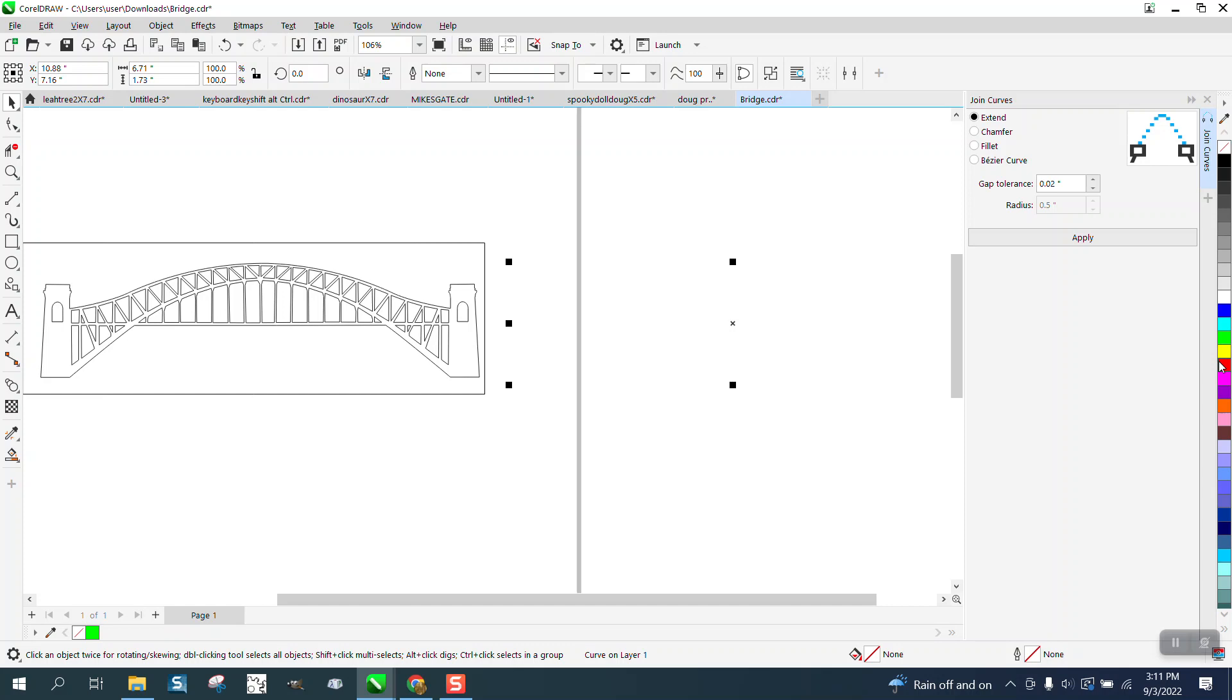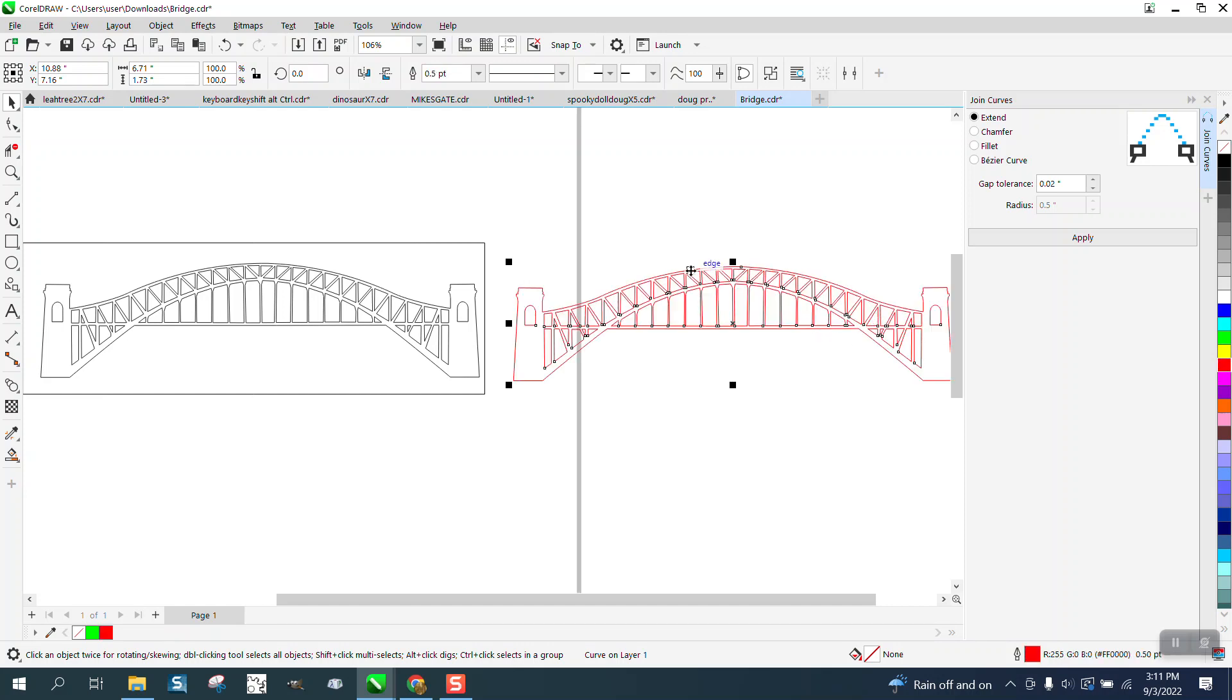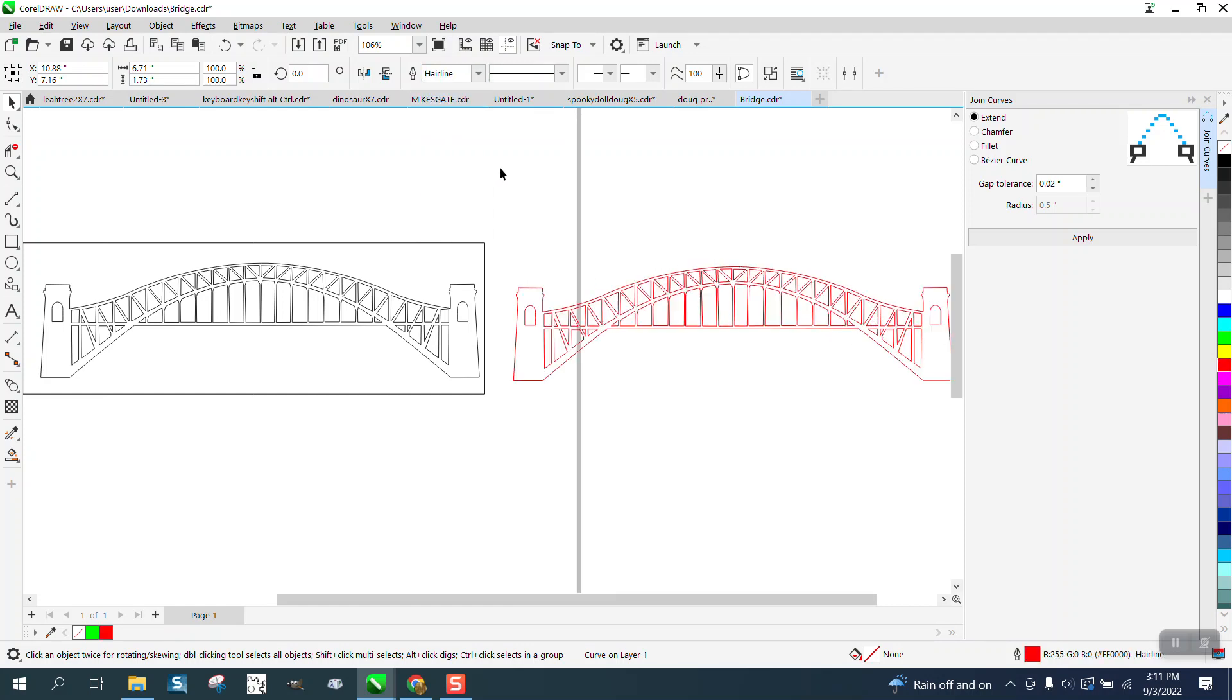Now I would always take the smart fill away, then left click, right click, and make sure it's a hairline, which it's not. Make sure it's a hairline to cut out.